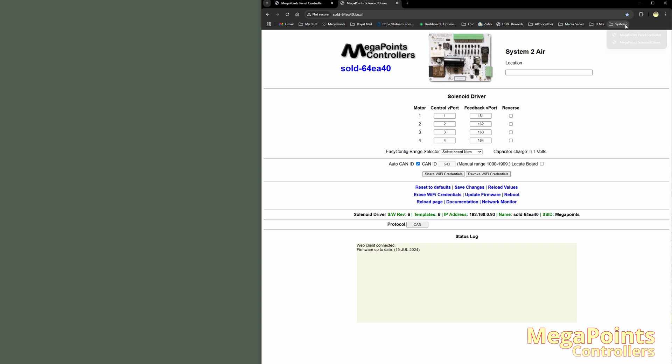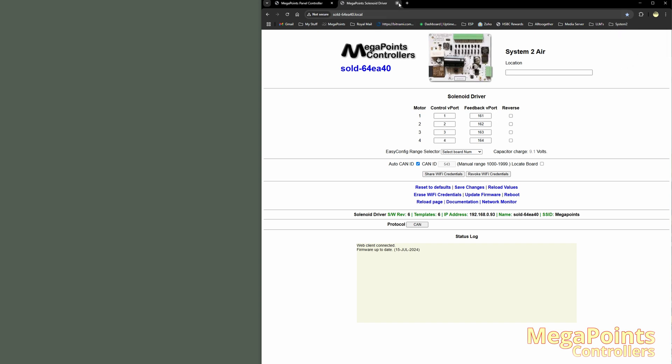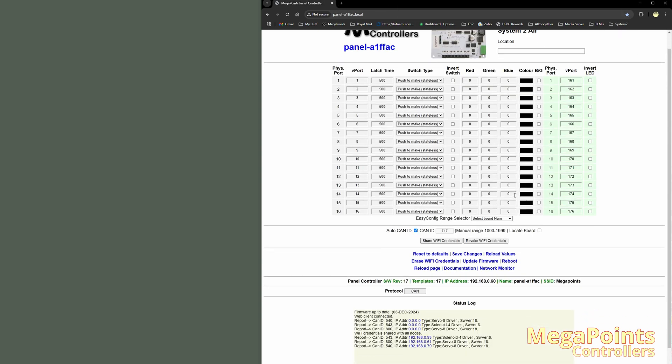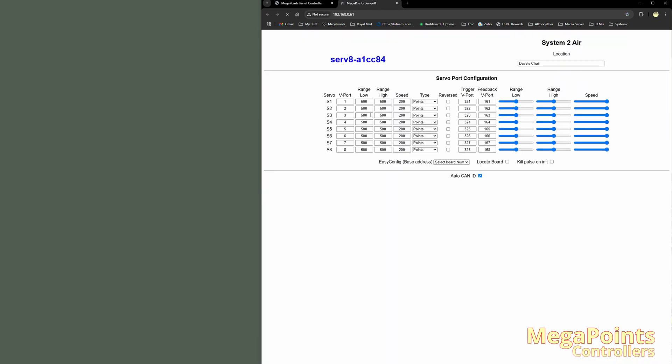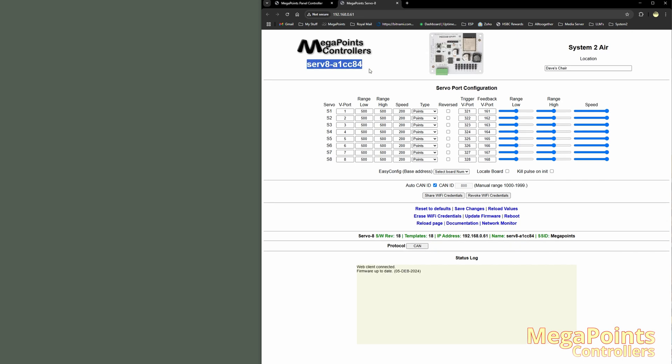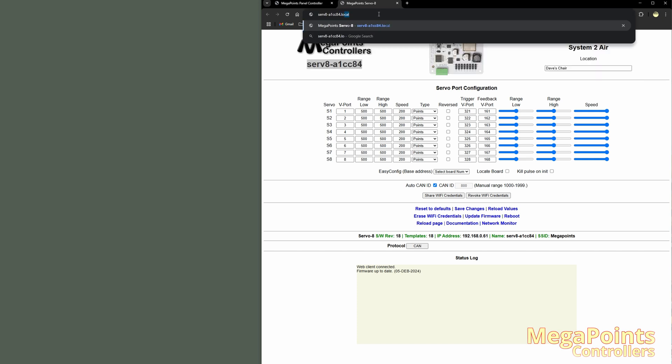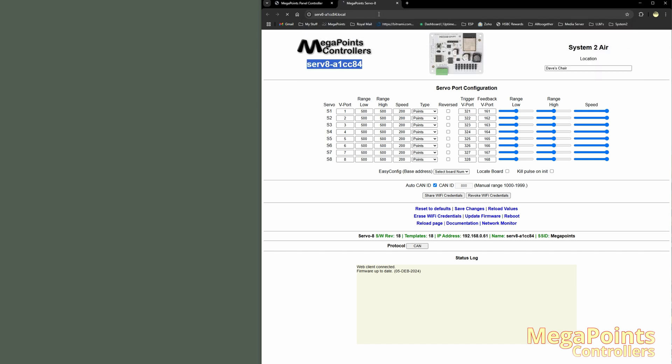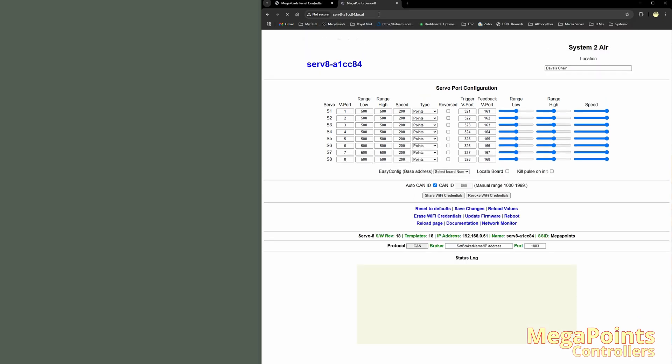Now when I connect, I've got two. I've got the solenoid driver and I've got the panel controller. Let me close this window. Let's repeat that for the servo drivers. So I'll take this servo driver first. Serv8A1CC84. So I'll copy that into the address bar .local. So I've added A1CC84.